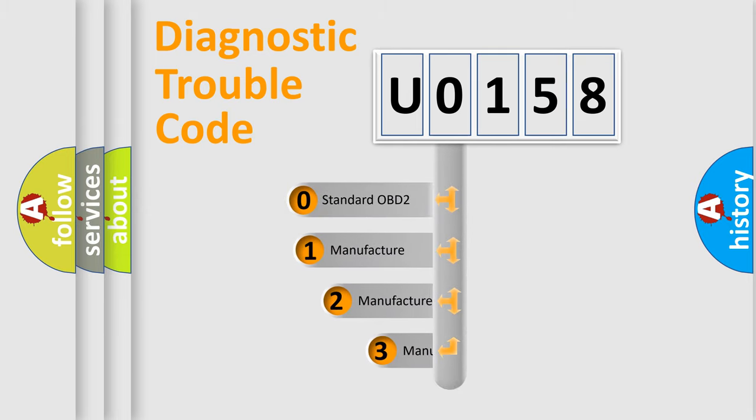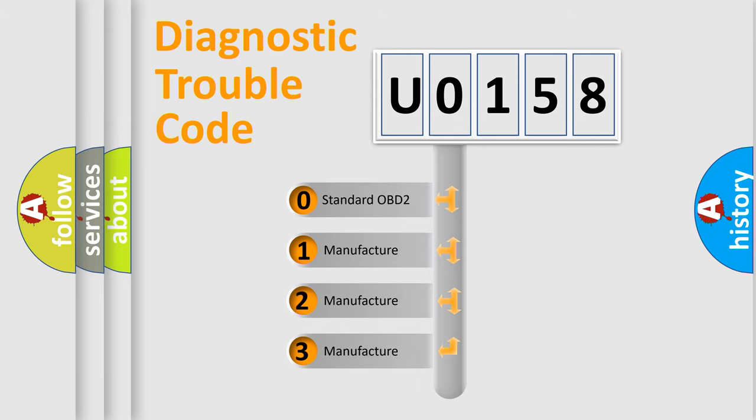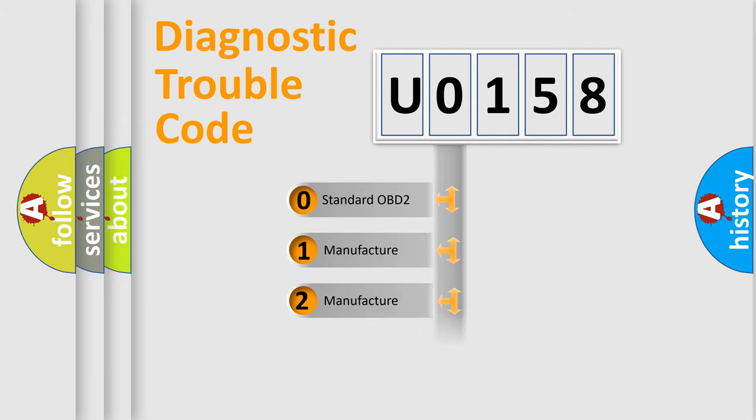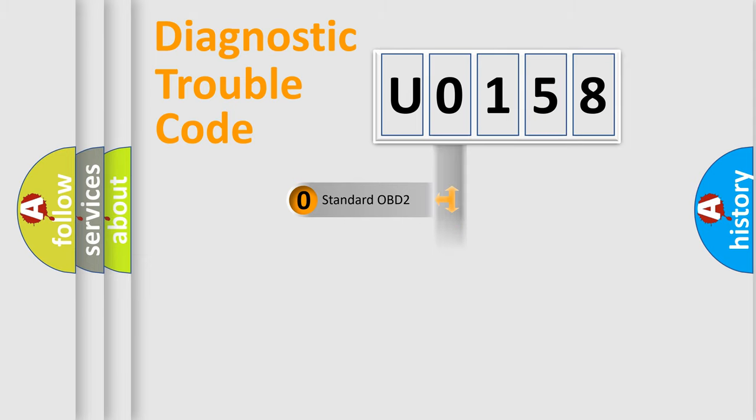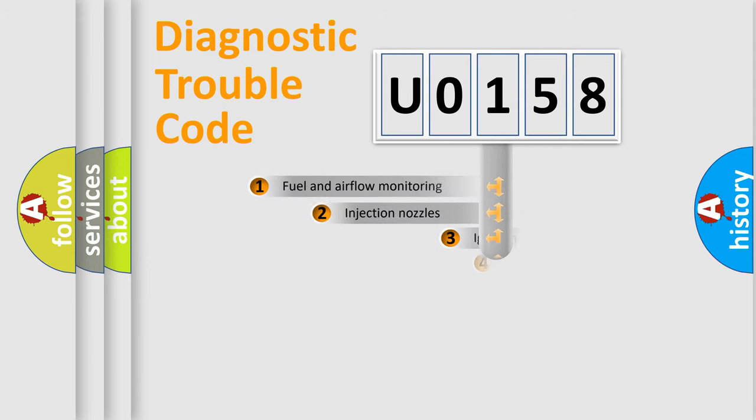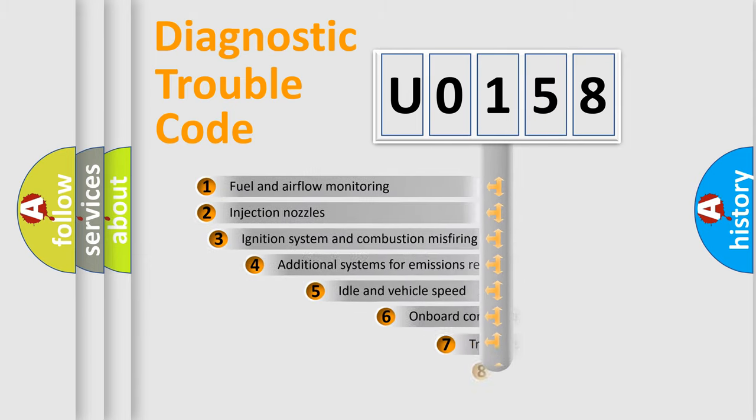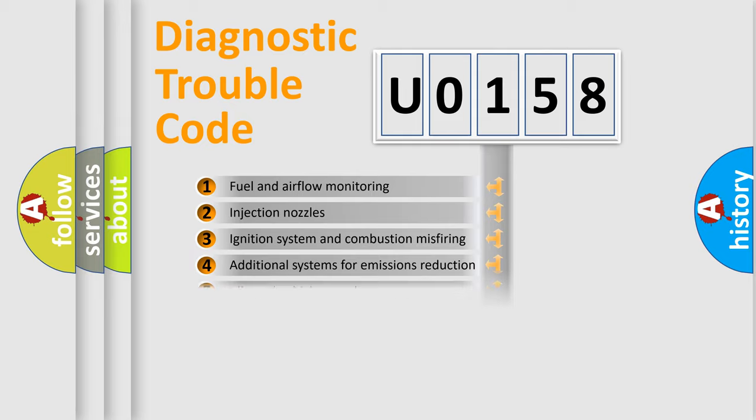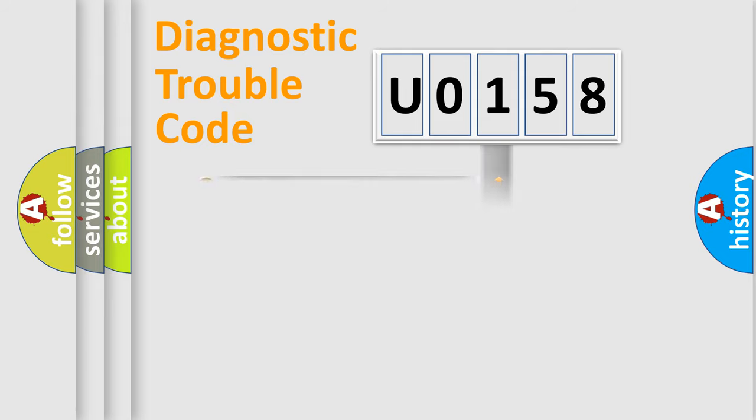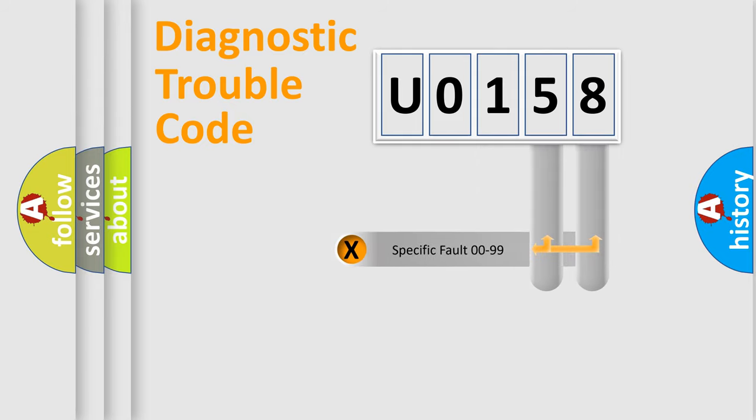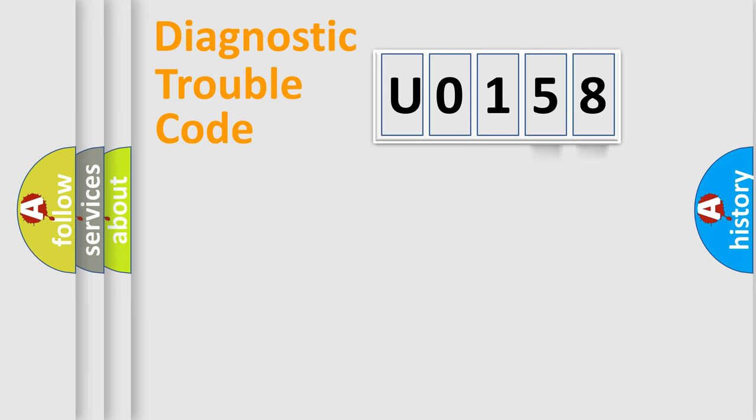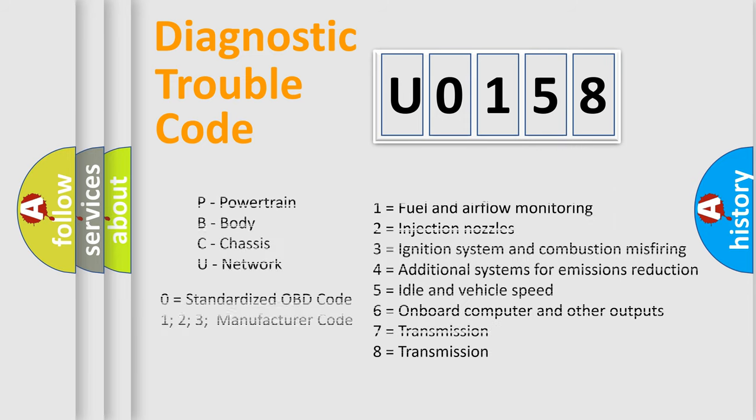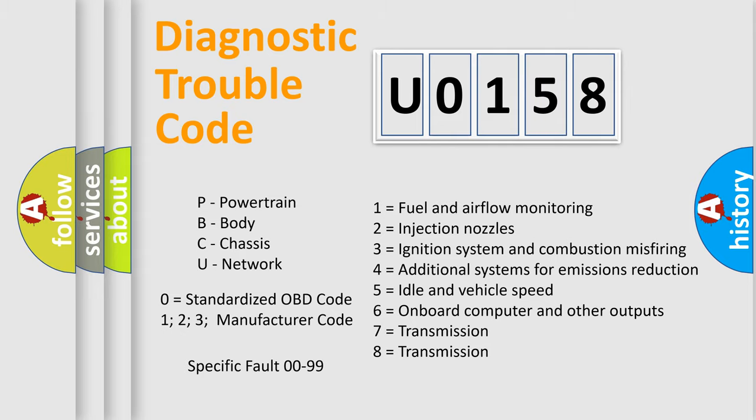If the second character is expressed as zero, it is a standardized error. In the case of numbers 1, 2, or 3, it is a more prestigious expression of the car-specific error. The third character specifies a subset of errors. The distribution shown is valid only for the standardized DTC code. Only the last two characters define the specific fault of the group. Let's not forget that such a division is valid only if the second character code is expressed by the number zero.